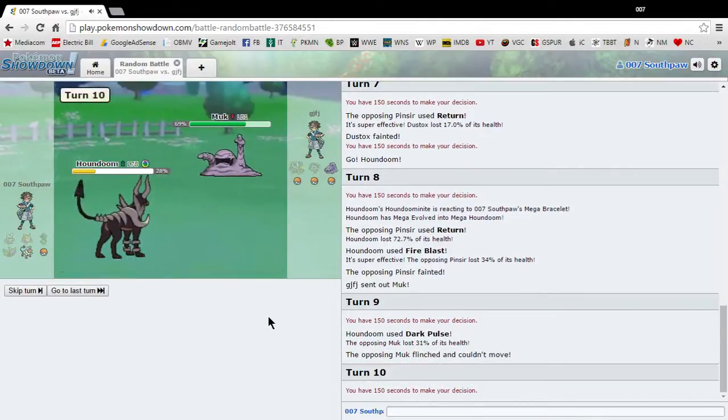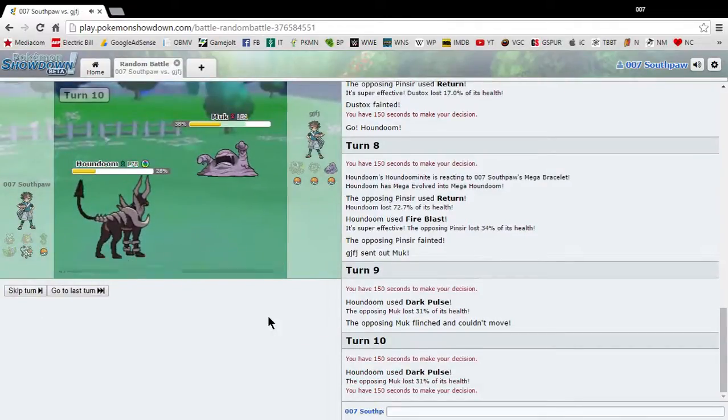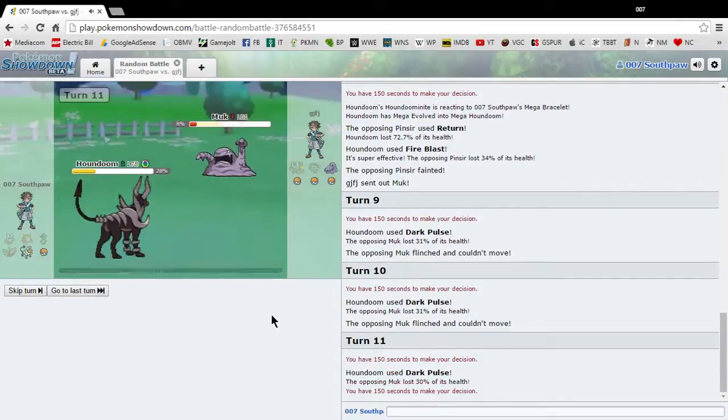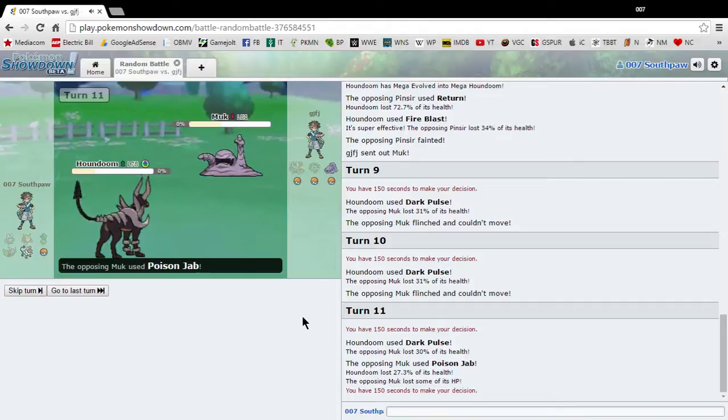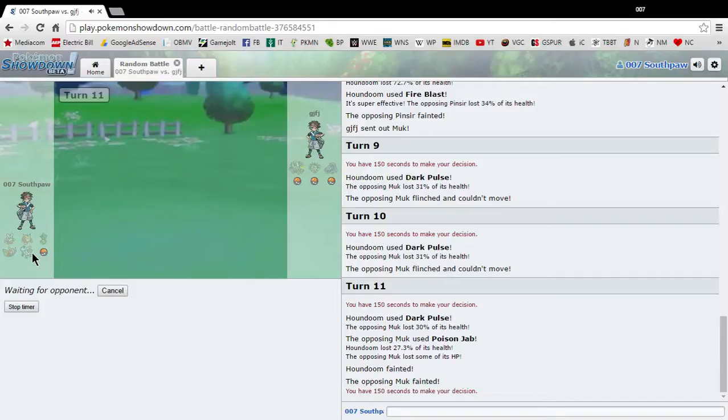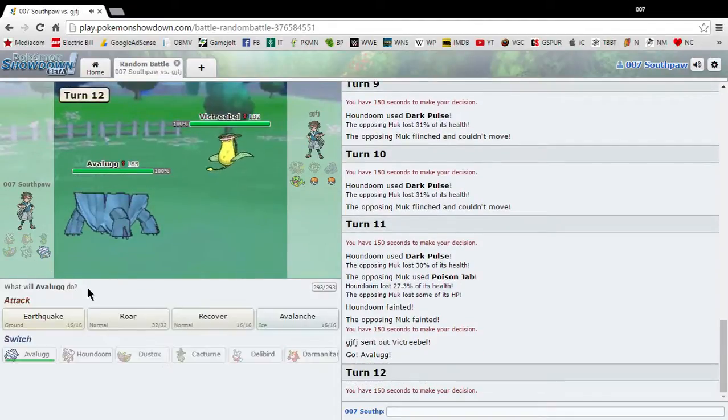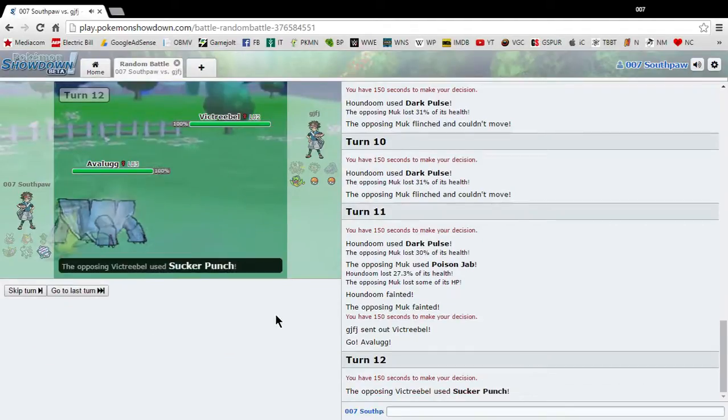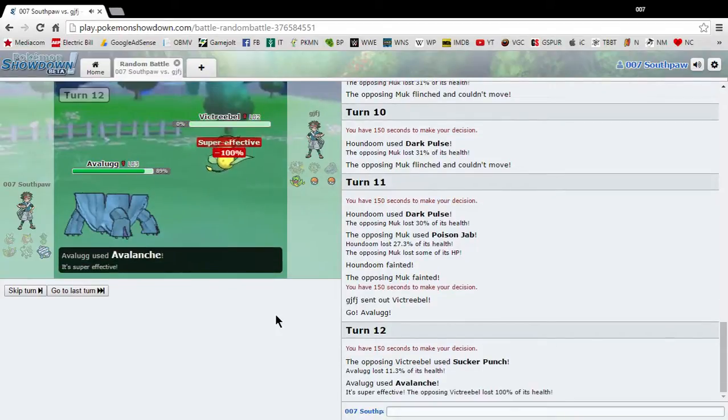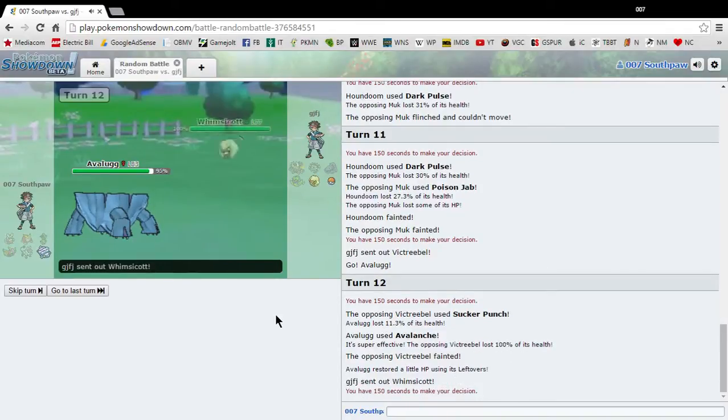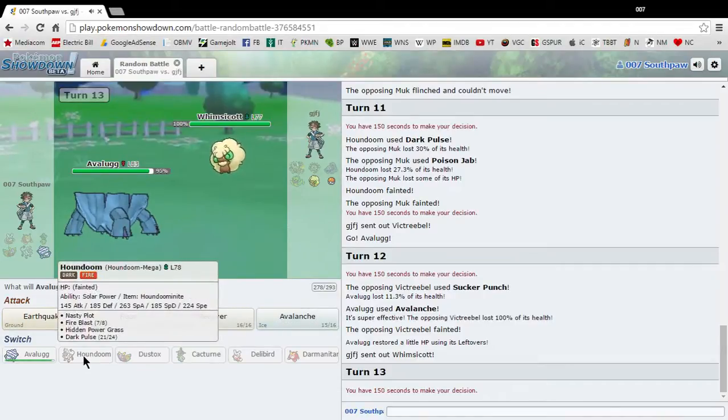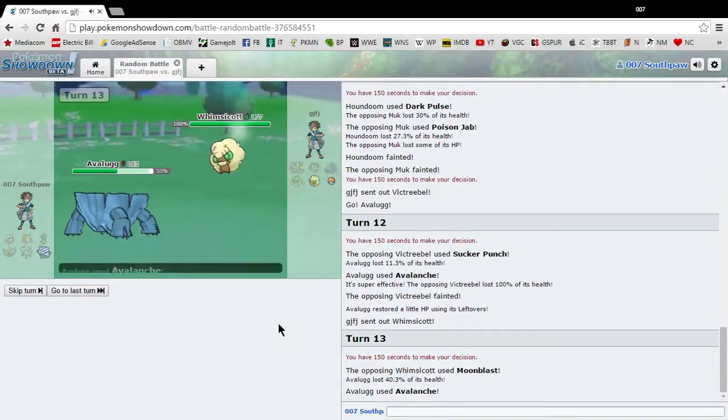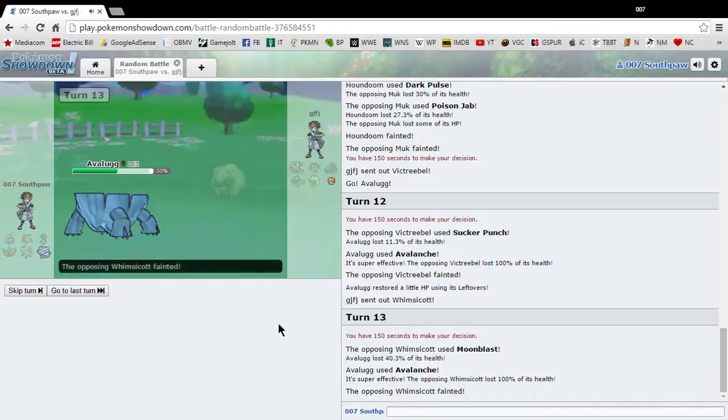That actually flinched it. All right. Yeah, go Houndoom. Holy shit, he flinched again? Wait, when did Dark Pulse start causing flinching? Because Houndoom's, Mega Houndoom's ability doesn't cause flinching. Yeah, solar power, so Dark Pulse shouldn't have caused any kind of flinching.